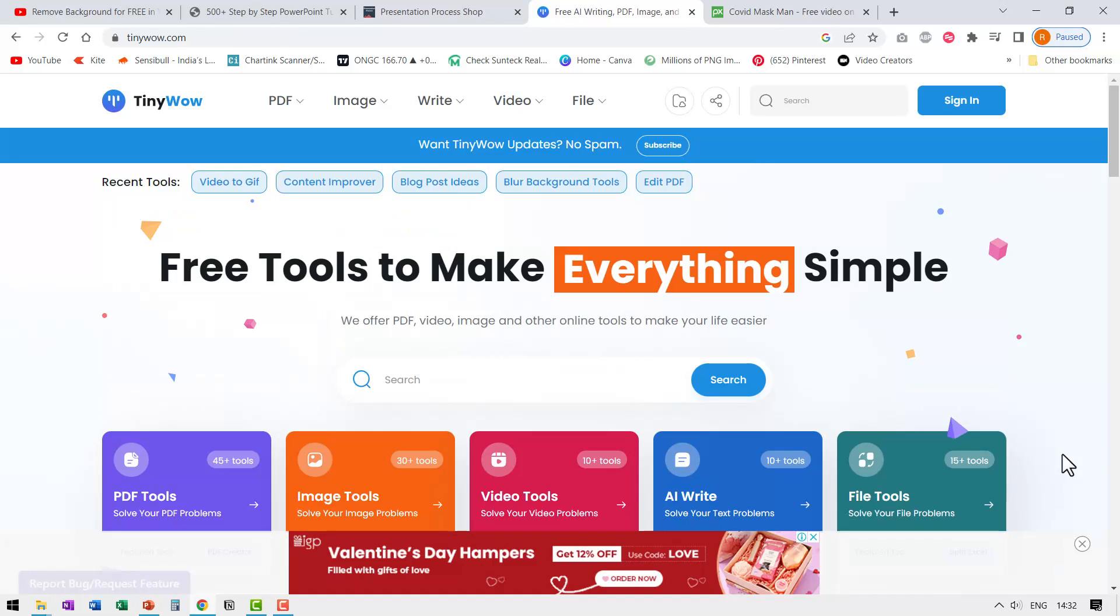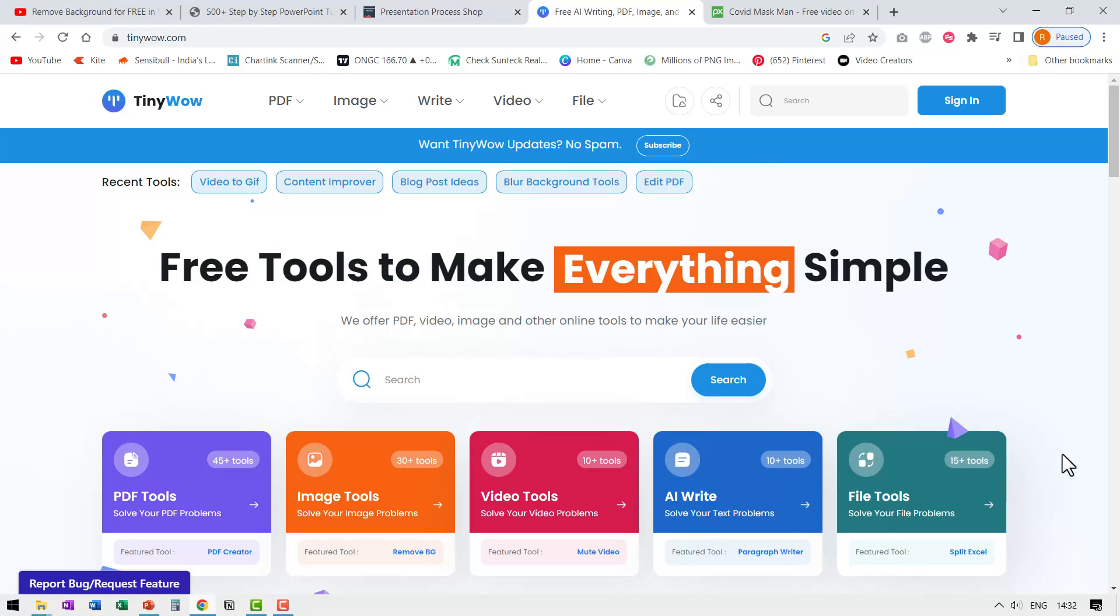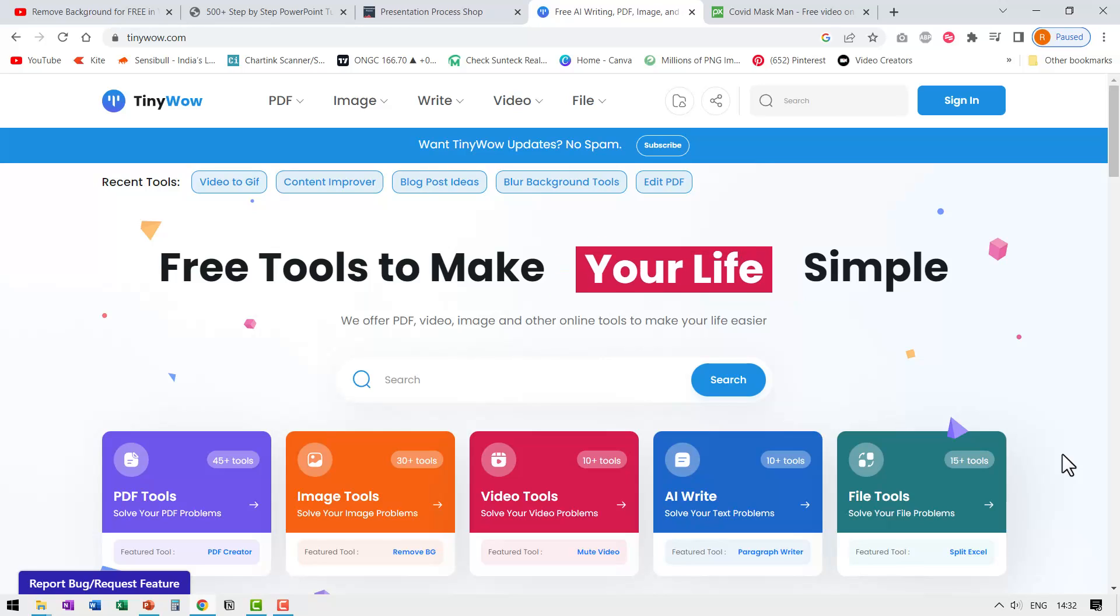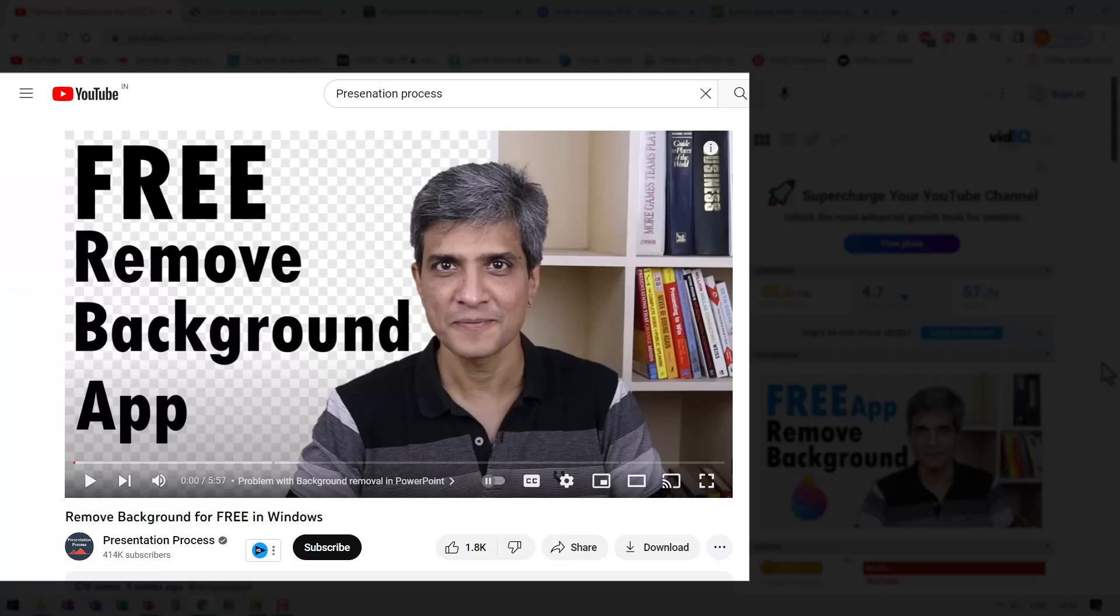So if you want to bookmark one site to access a whole bunch of tools without having to sign up or without having to have any limits whatsoever, then tiny wow is the right one. You can bookmark this site so you can access this site whenever you want.